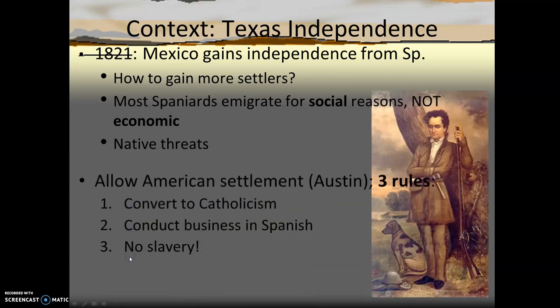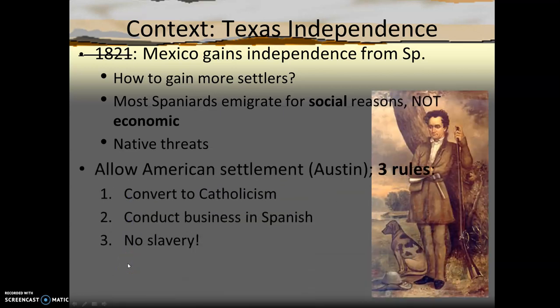There were three simple rules that the Americans needed to adhere to. First, they needed to convert to Catholicism, which is the religion of Mexico — most Americans are Protestant. Second, they needed to learn Spanish for the purpose of conducting official government business. Unfortunately, many still spoke and taught their children in English, as they set up schools. And they weren't allowed to bring their slaves, which many of them did.